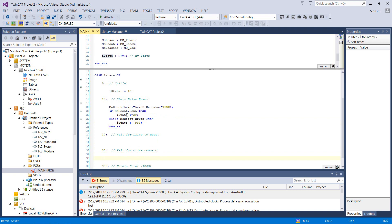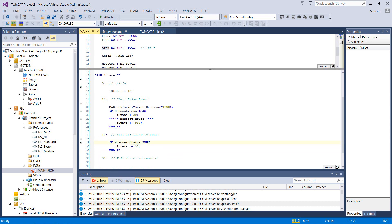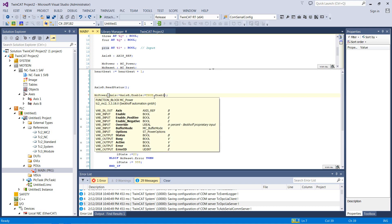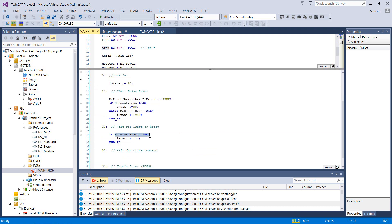So if this axis resets properly, it's going to jump to state 20, and we're going to wait on the drive to reset. What does a successful reset look like? In this case, if mc power dot status, then I state equals 30. MC power dot status will be true if the drive powered up successfully. With that said, we never told the drive to power up, so let's go do that now. We'll set enable equals true, enable positive equals true, and enable negative equals true. So once we do that, it should just always keep this drive enabled.